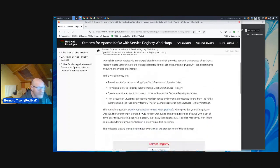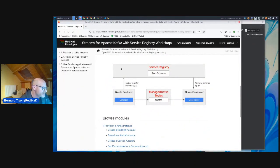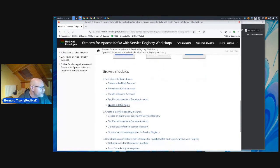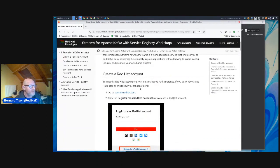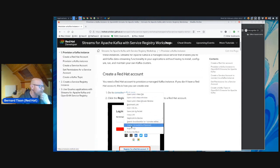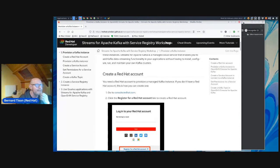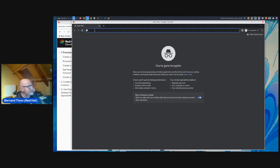The first page in that guide is an introduction with the same architecture diagram you saw on the slide. We can move directly to the first section: provisioning a Kafka instance in OpenShift Streams for Apache Kafka. For this you need a couple of steps. I suppose that you have a Red Hat account — if so, you can go immediately to console.redhat.com. What works best is Chrome Incognito, but Firefox should work as well.